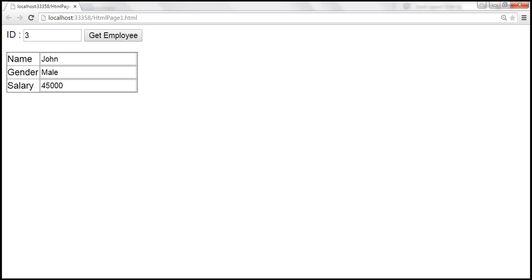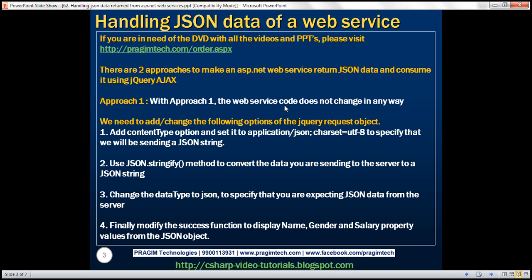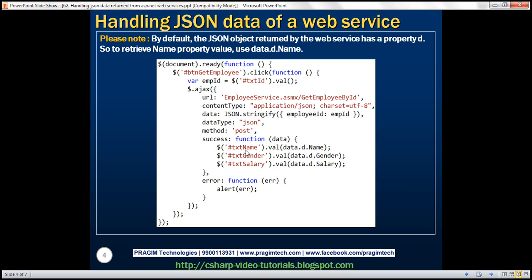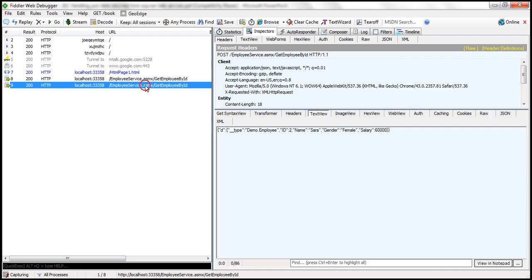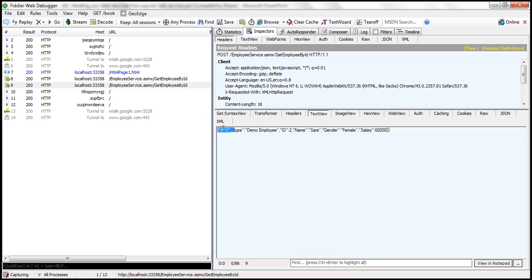Let's save the changes, reload the page, and pass employee ID 1. We get employee 1 details. Let's pass employee 2, and we get employee 2 details. If you want to see the JSON object returned by the web service, we can use the Fiddler tool. Looking at the last request to get employee by ID, we can see we're getting a JSON object back, and notice it has that property 'd' attached to it.